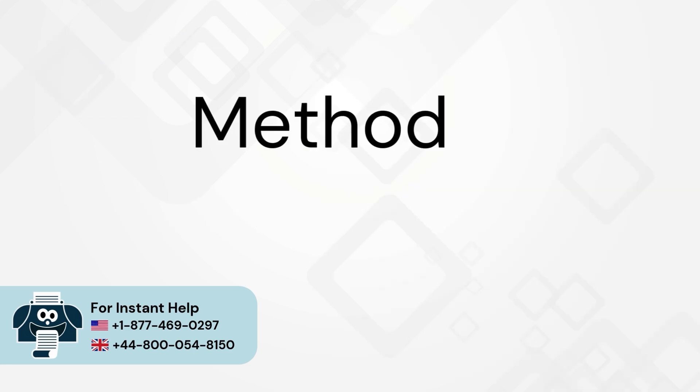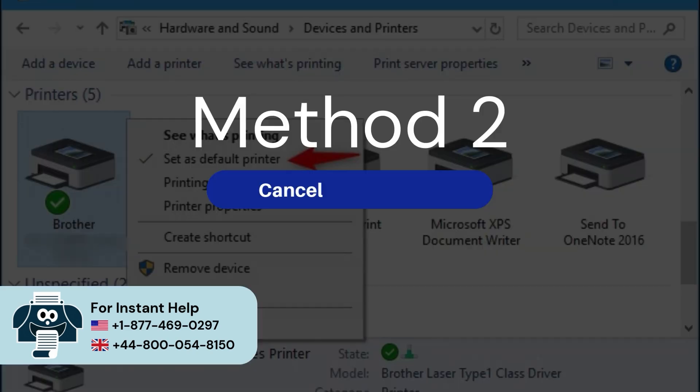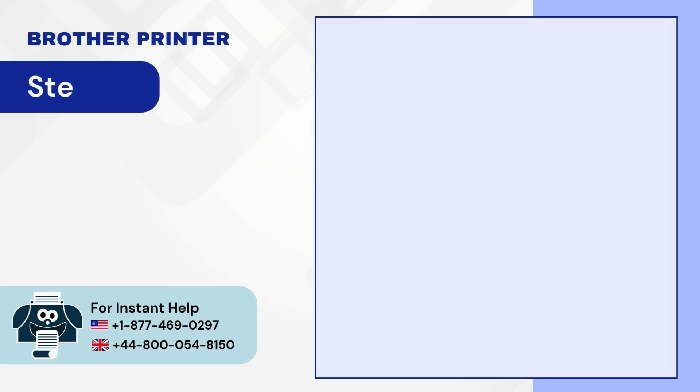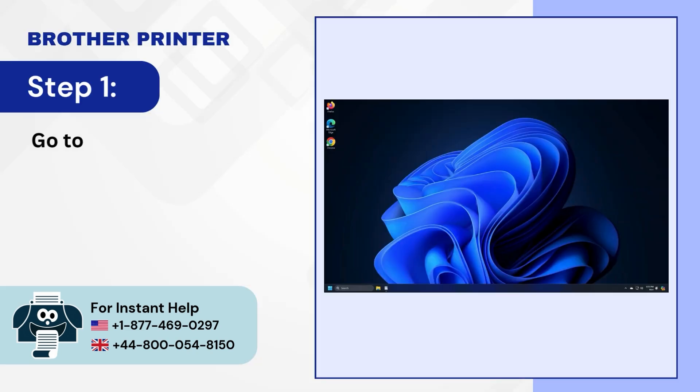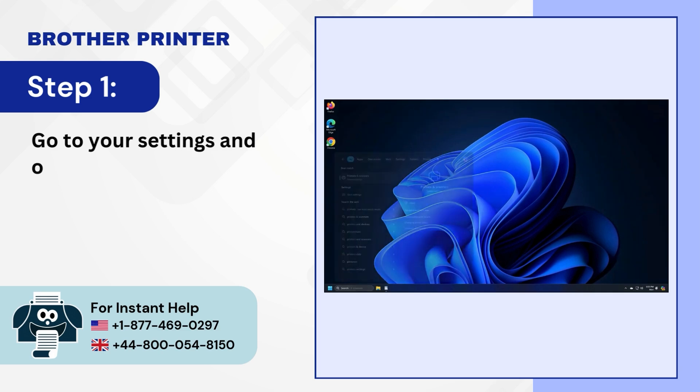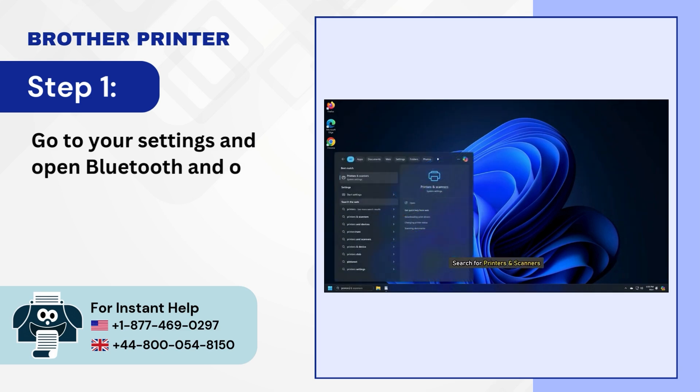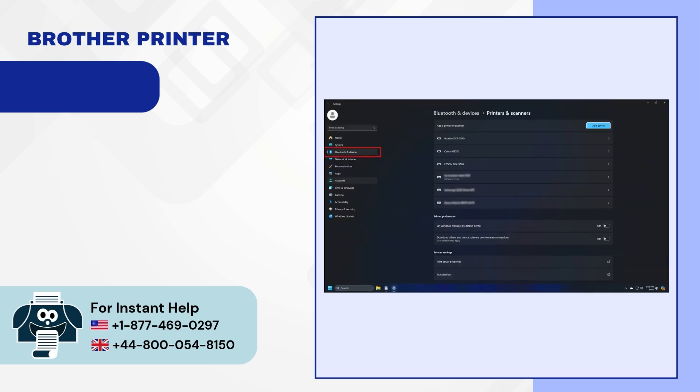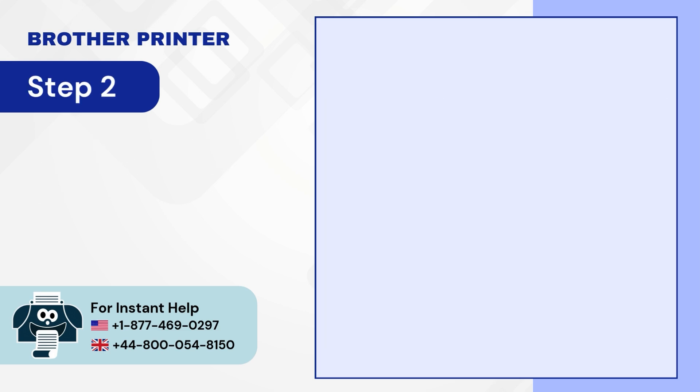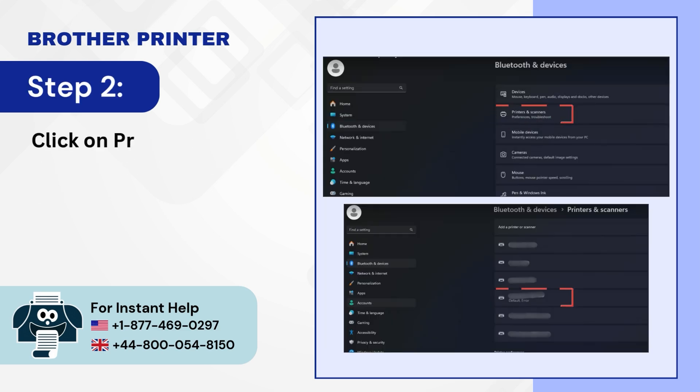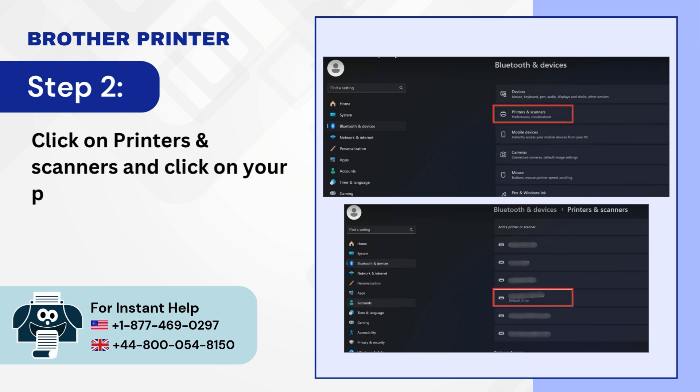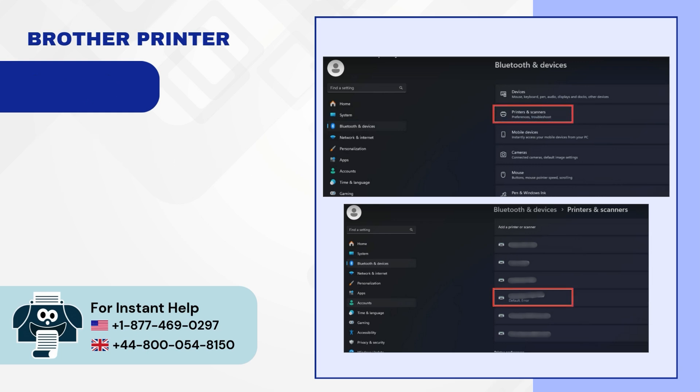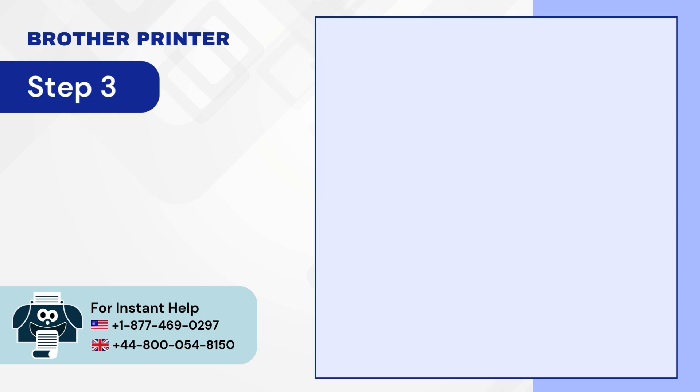Method 2: Cancel all print jobs. Step 1: Go to your settings and open Bluetooth and other devices. Step 2: Click on printers and scanners and click on your printer. Step 3: Click on open print queue.